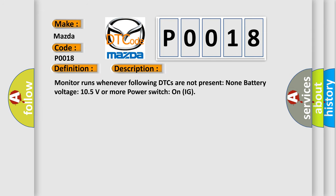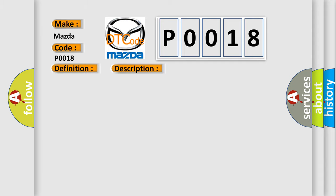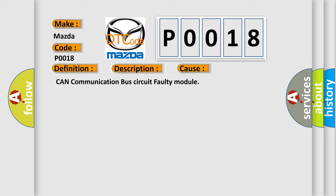This diagnostic error occurs most often in these cases: CAN communication bus circuit faulty module.